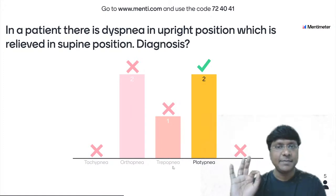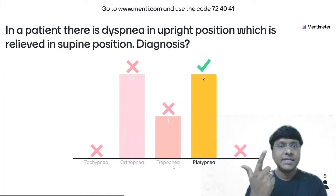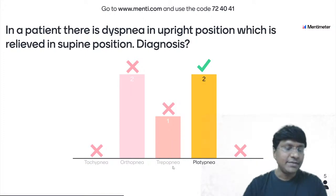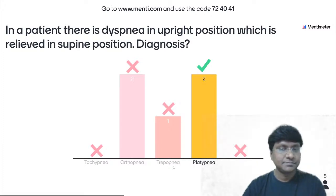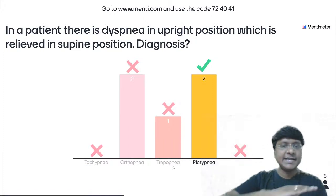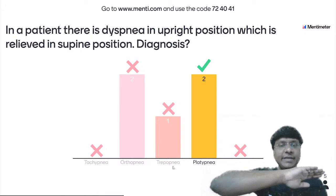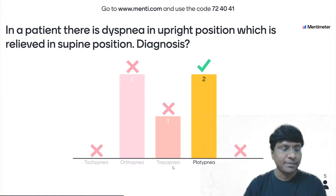To recap without confusion: orthopnea is dyspnea in the supine position. Platypnea is dyspnea in the upright position, relieved in supine. Trepopnea is dyspnea when the individual lies on one particular side.